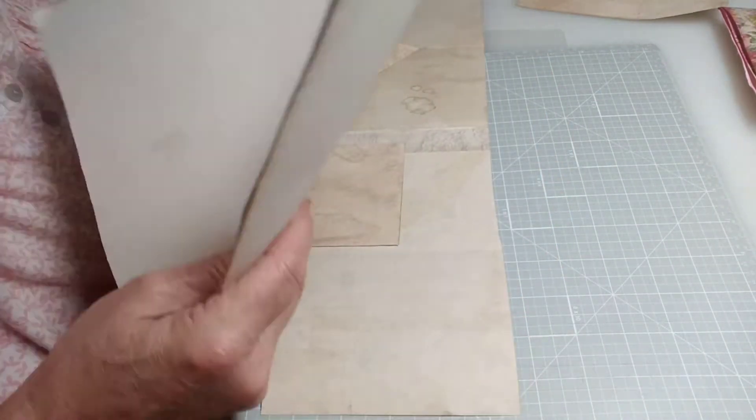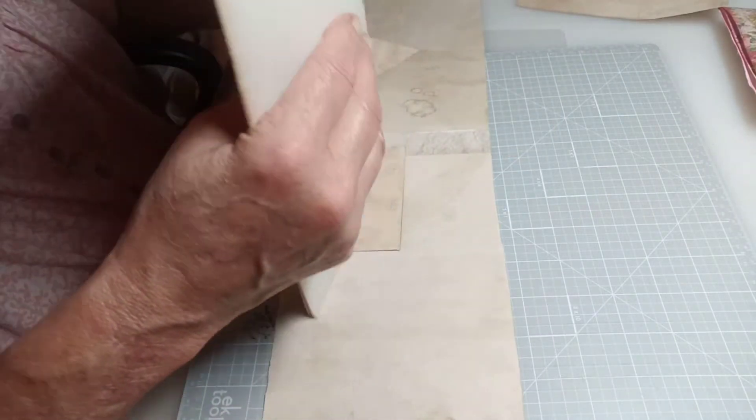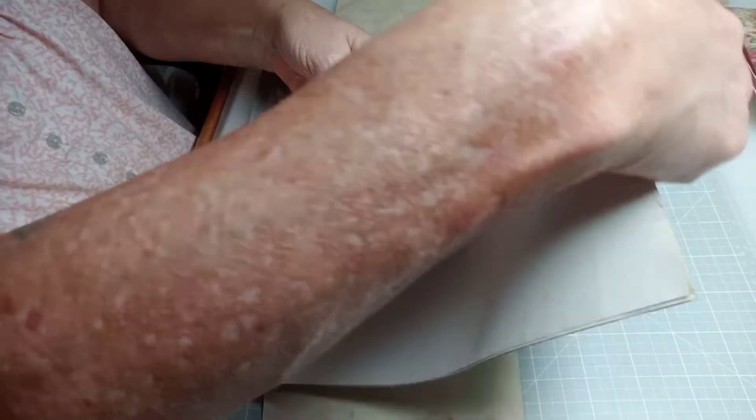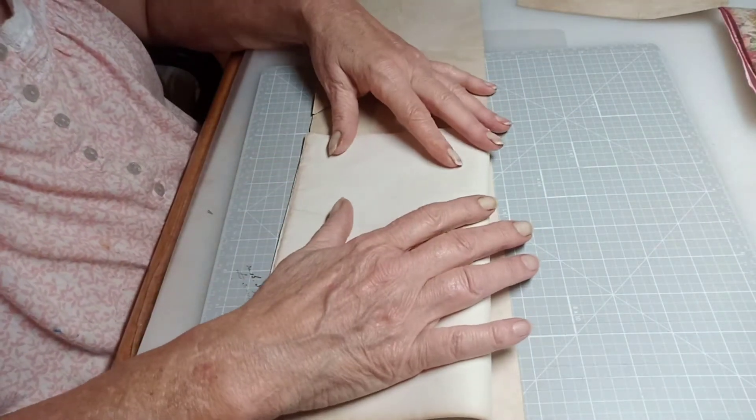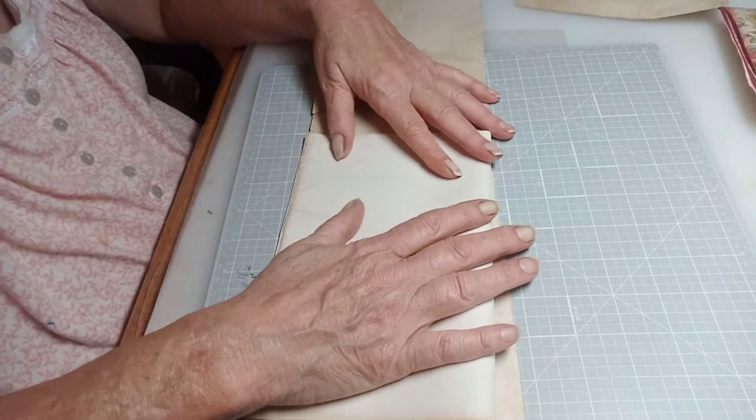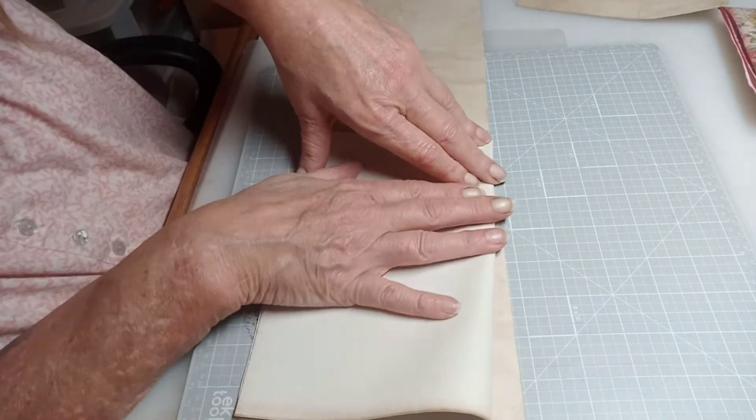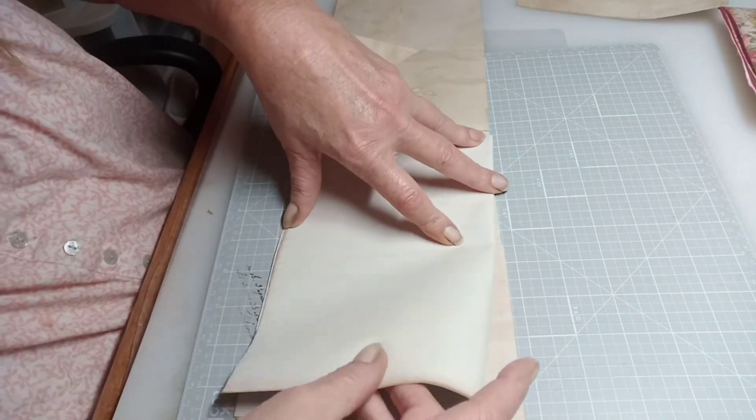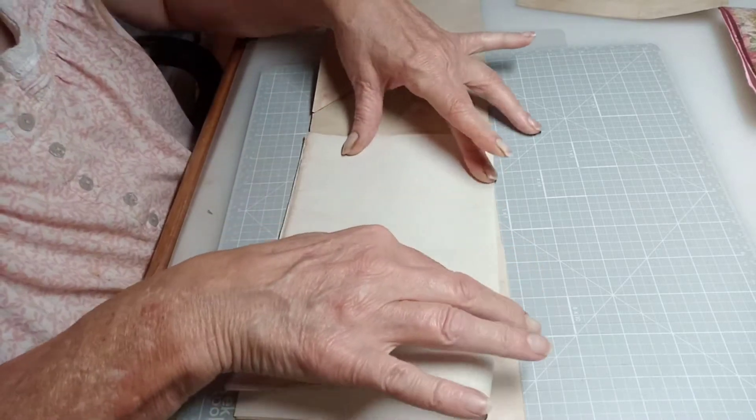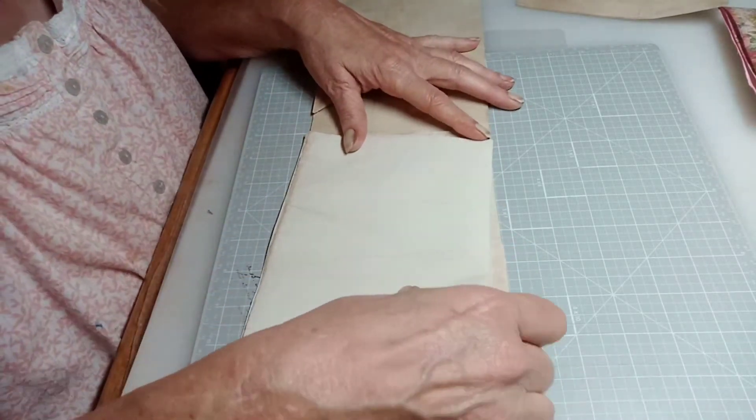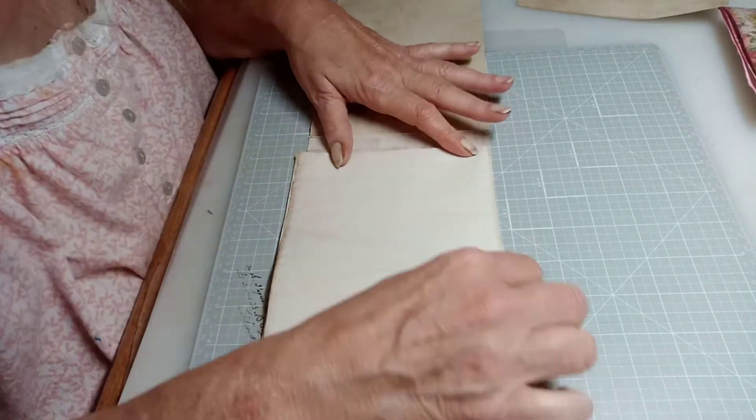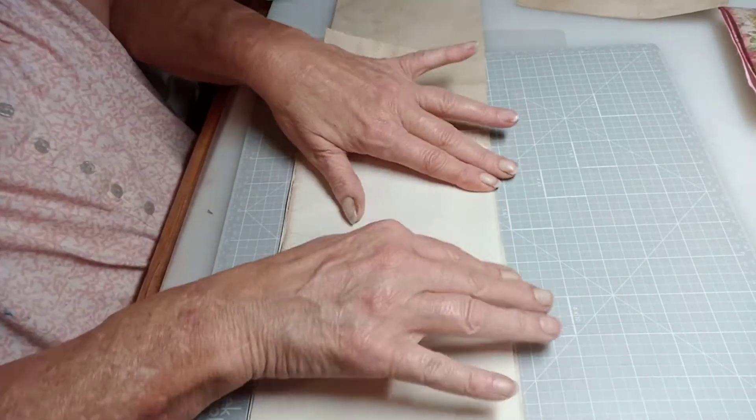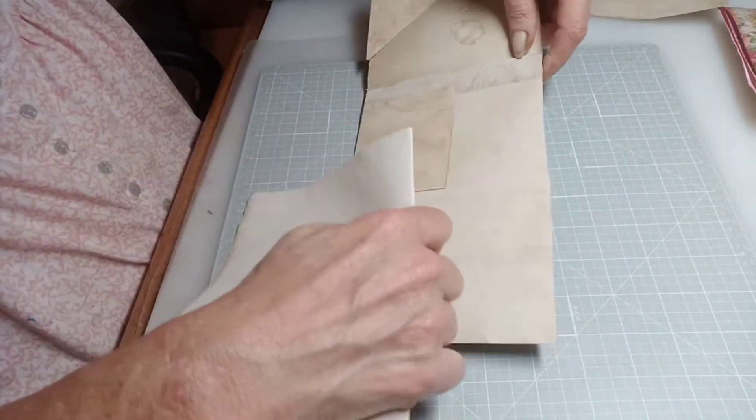And we are going to fold them in half this way and then cut them in half. And they don't have to be perfect because we will be trimming these more than likely.